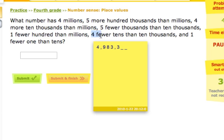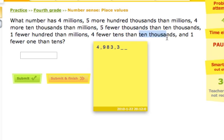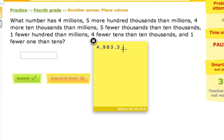Next: four fewer tens than ten thousands. We're putting a number in the tens place, right here. We look back at the ten thousands — we had an eight. In the tens place we need four fewer. Eight minus four is four, so we put a four in the tens place.